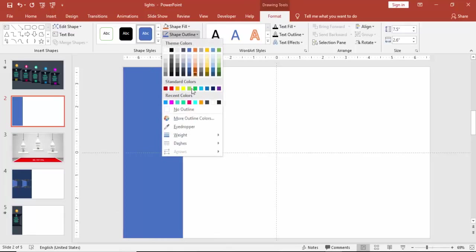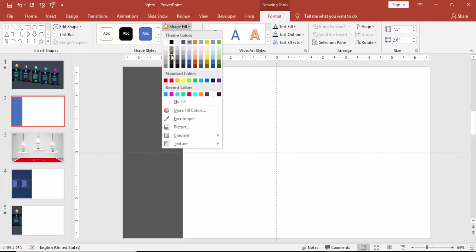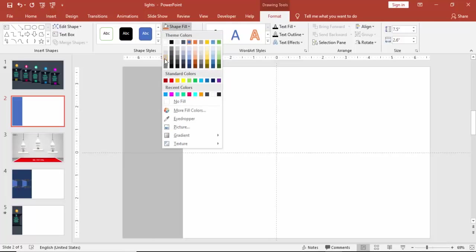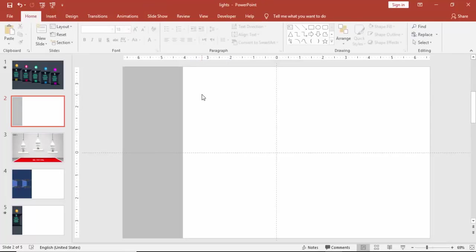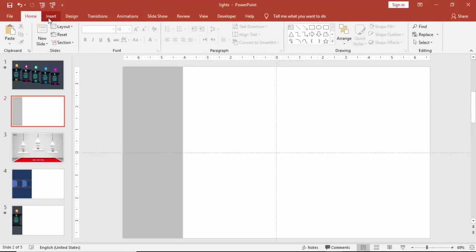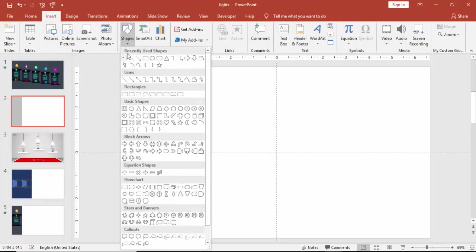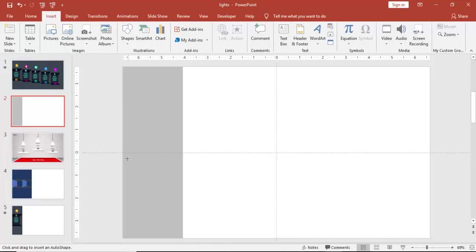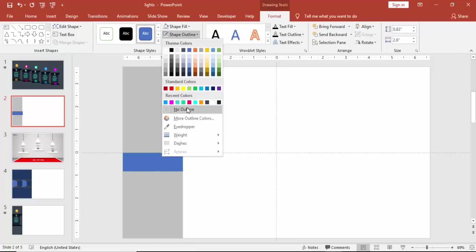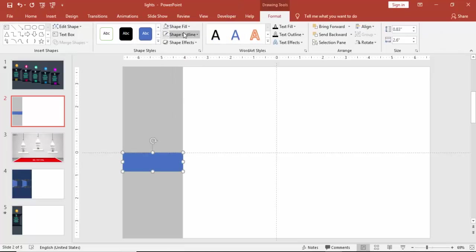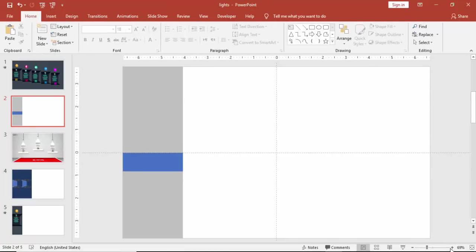Make it no outline and give some different color. I'm just going to use some light gray. Go to insert again, shapes, select a rectangle one more time. Draw the rectangle this size. Again make it no outline and give some different color if you like.